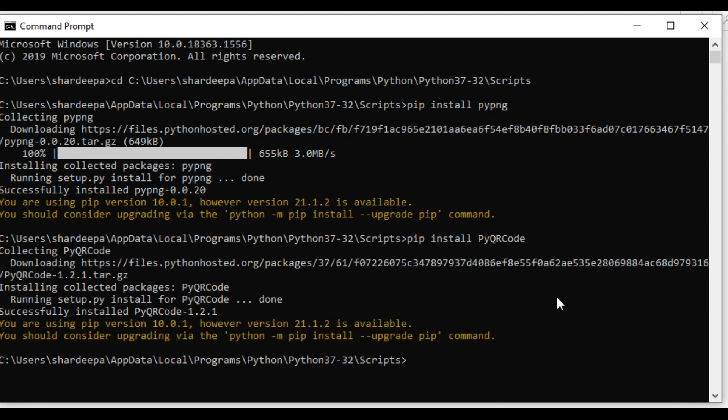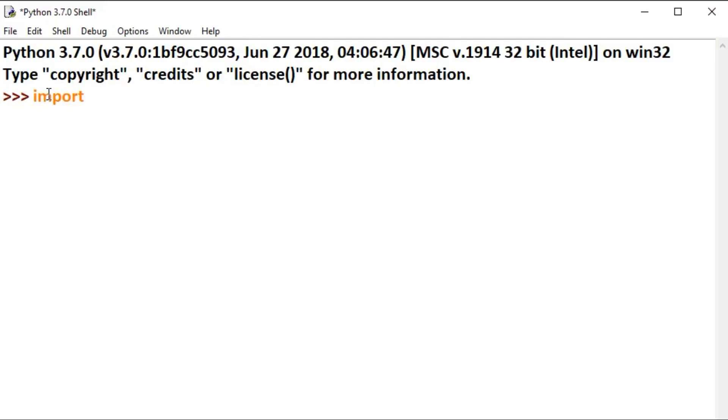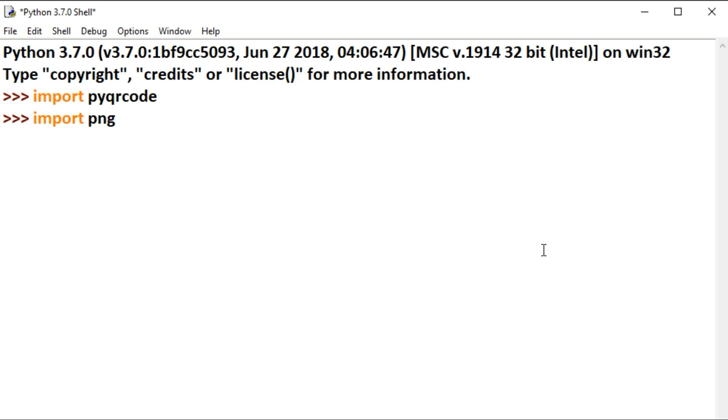Next, open Python IDLE. Type import pyqrcode to import the pyqrcode module. Next, import png. Then type from pyqrcode import QRCode.